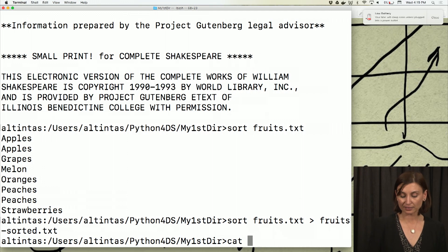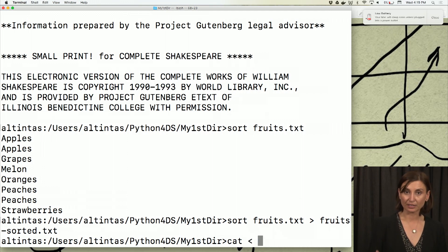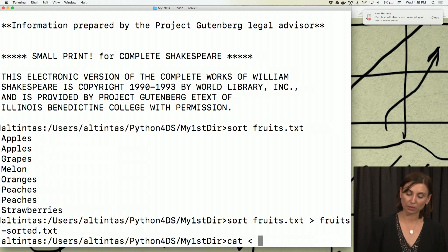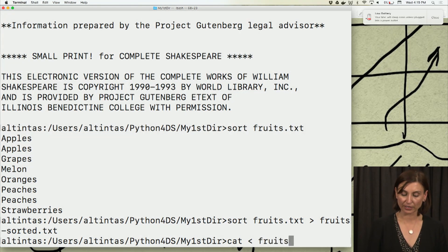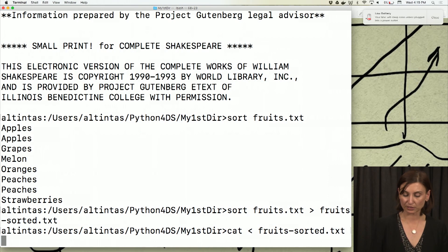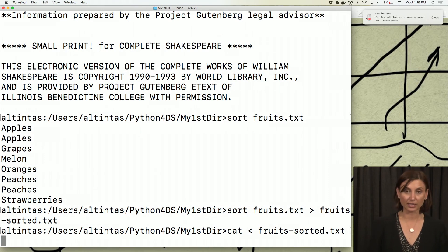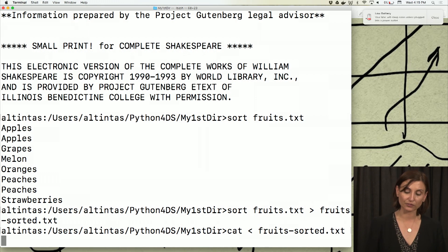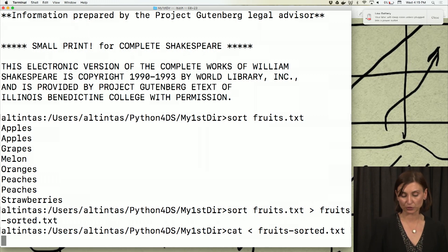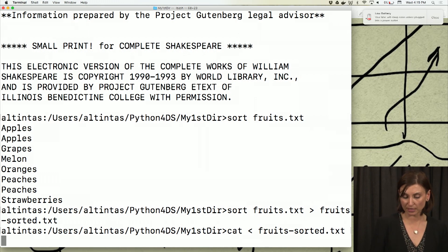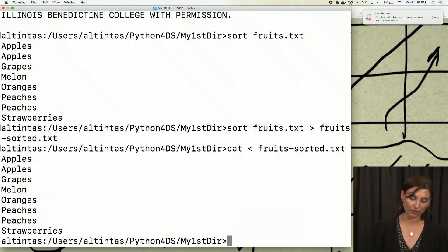Or cat actually can accept the input to come from a file that's redirected to it, like fruits-sorted.txt. Here I'm doing an input redirection, standard in redirection to come from fruits-sorted.txt. I would see the contents of that file.